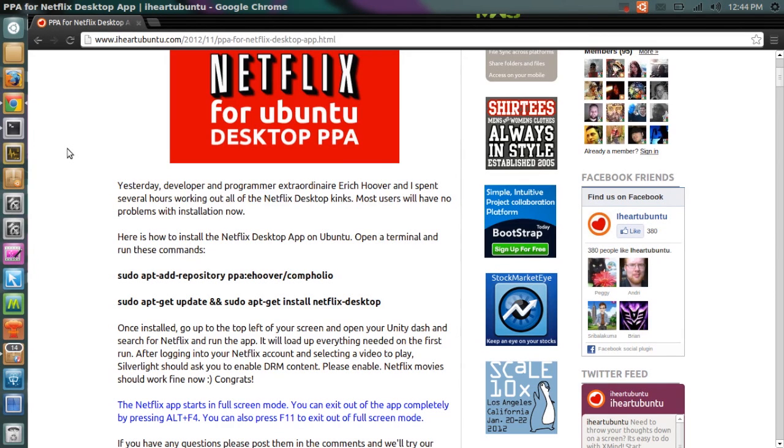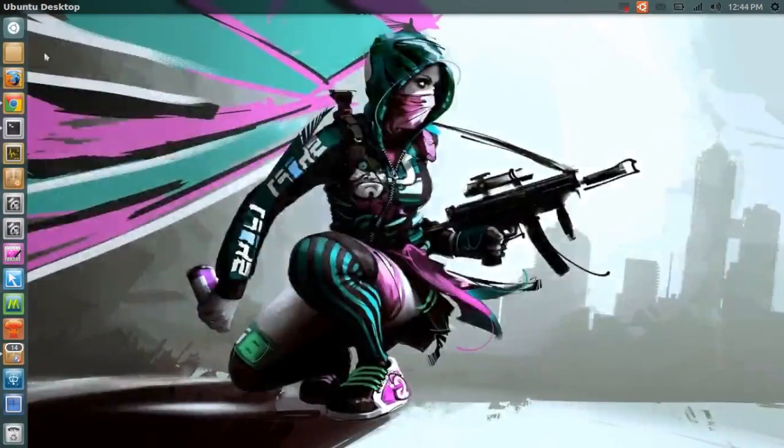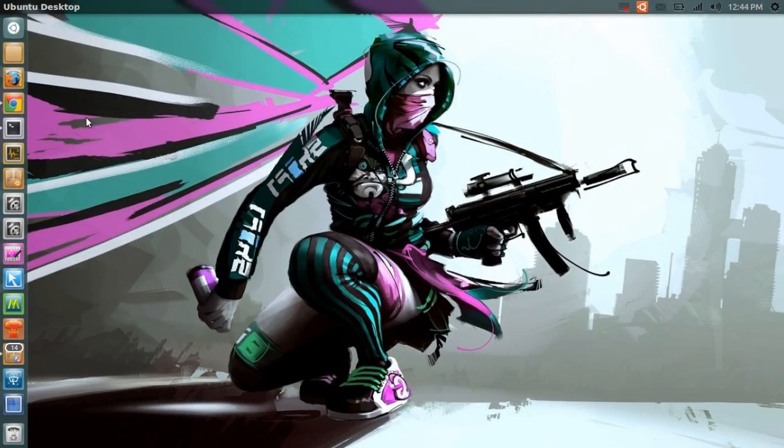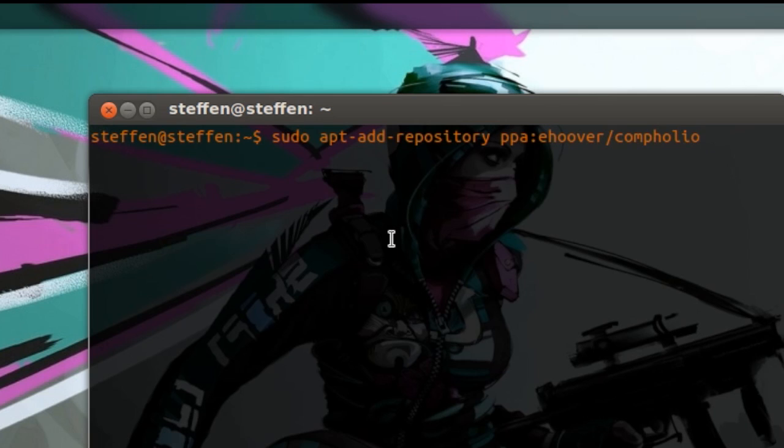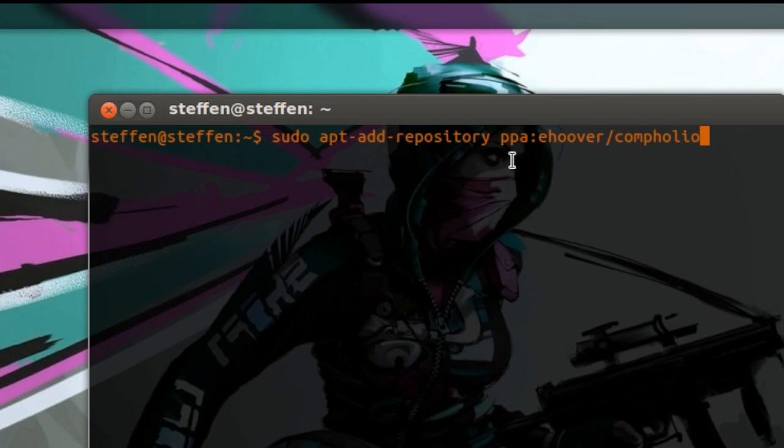Now I will show you what you have to do. So first off, if you open up your terminal and you add a repository, Eric Hoover's repository, it says right here: sudo apt-add-repository ppa:ehoover/compholio